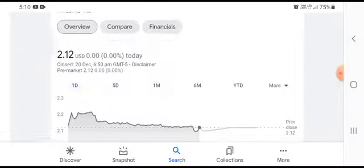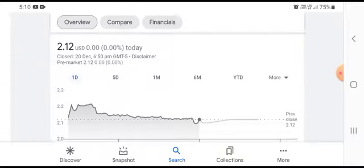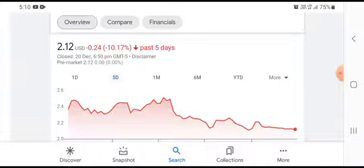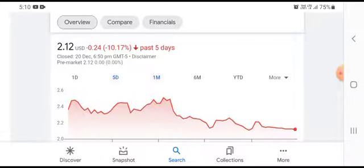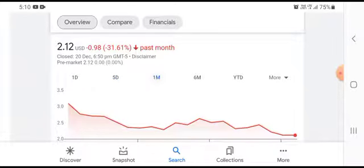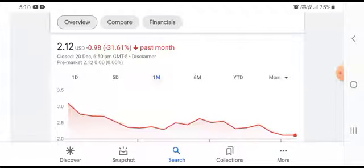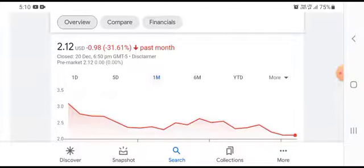We can easily see that the stock was trading at $2.12 USD. In the five-day timeframe, the stock was down $0.24 USD with 10.17% negative loss. In the one-month timeframe, the stock was down $0.98 USD with 31.61% negative loss.